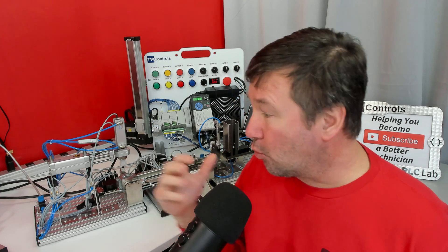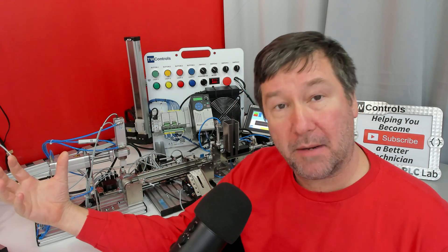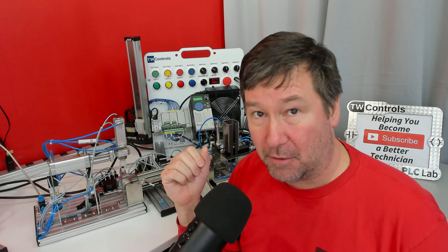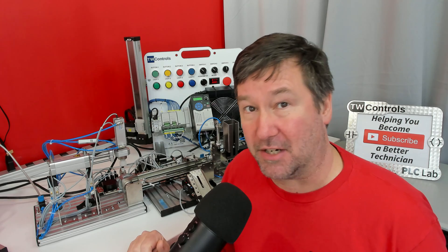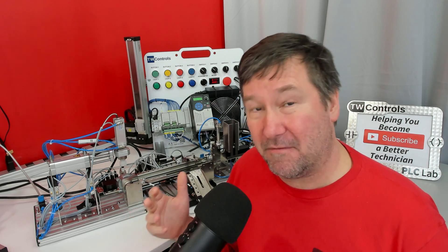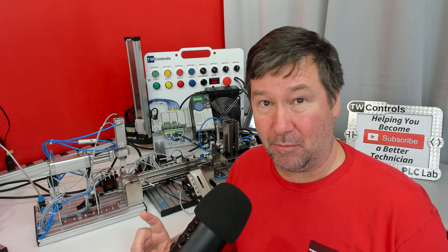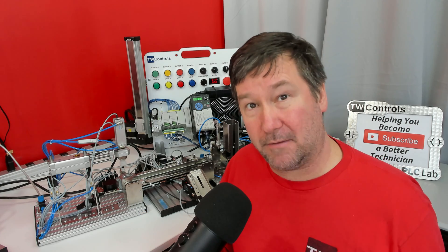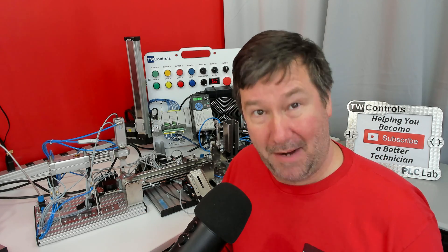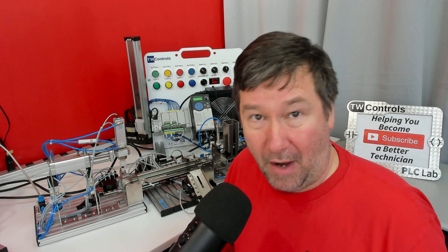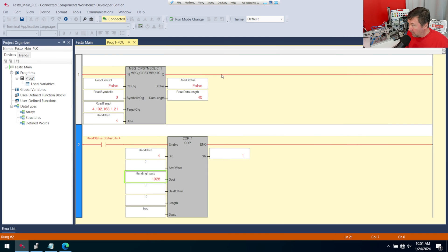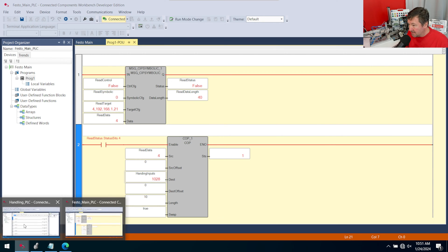We previously learned how to read data from one Micro 800 PLC to another Micro 800 PLC using CIP or SIP messaging instructions. The write is going to be very similar. If you haven't watched the read instruction, go ahead and watch it because we're just going to make some mild modifications to do the write message instruction. For those following along in the Festo Didactic series, we are making these modifications in our main PLC.